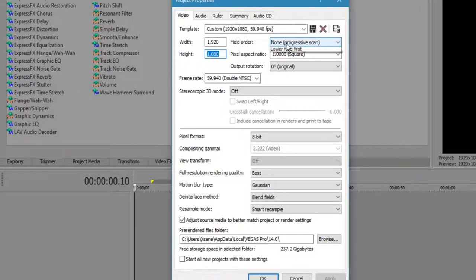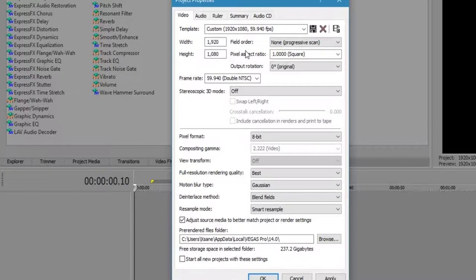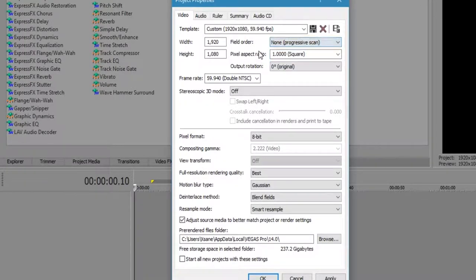Under field order, none progressive scan because the rendering capability that I'd be using is under MP4. If you use an AVI or WMV, which is a Windows-based format, you can choose the field order to be upper or lower if you want to. I like to have it under non-progressive scan because it converts the video over from interlaced to progressive.